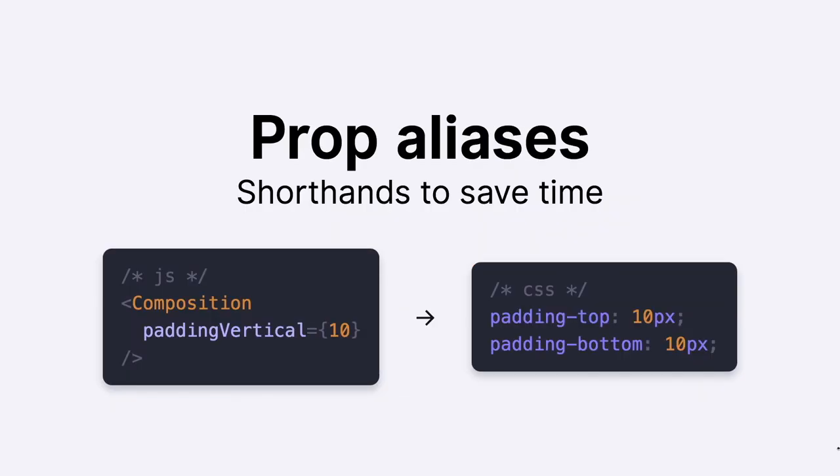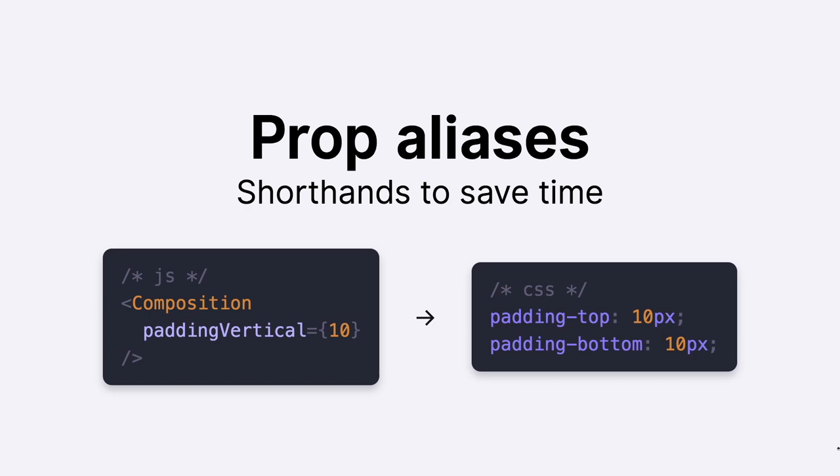There are also a few things to speed up our development life. One of those would be prop aliases. It's a really simple concept. Basically, a string alias which compiles certain properties into corresponding CSS. In case we have padding-vertical, we would have padding-top and padding-bottom in the CSS.